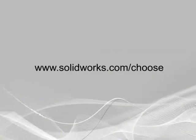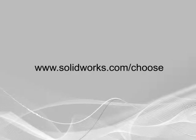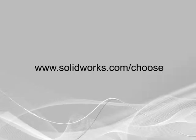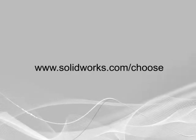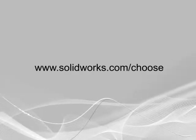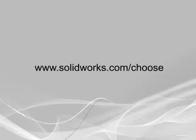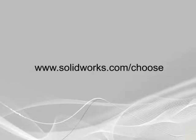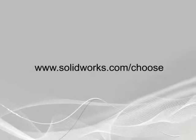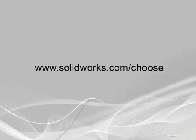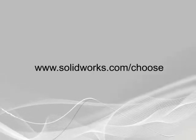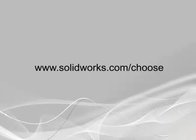For more information, and to see the other screencasts in this series, please go to www.solidworks.com forward slash choose, or contact your local SOLIDWORKS reseller. My name is Neil Cook, thank you for watching.